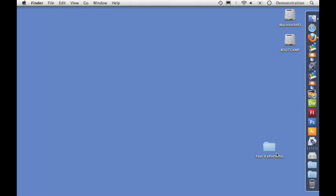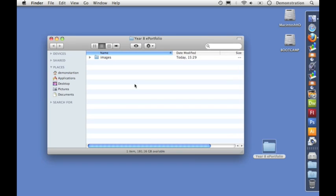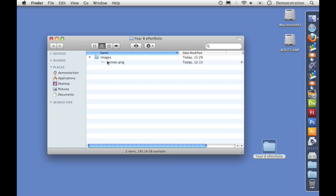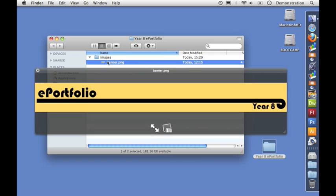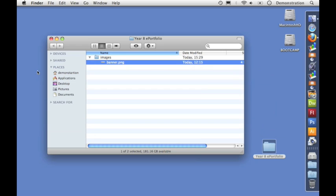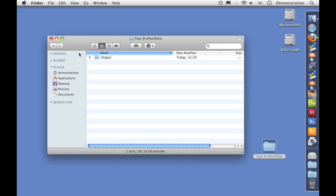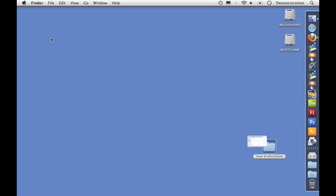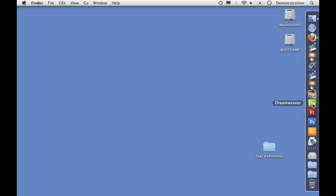The first thing we need when creating our website is a folder to keep it all in. Now all our files will go in here and I've created a separate folder called images to keep our images in. For example, the picture I hope to use for the banner on the site. It's very important we use this folder to keep everything tidy so that when we move it onto the web it's all in one place.